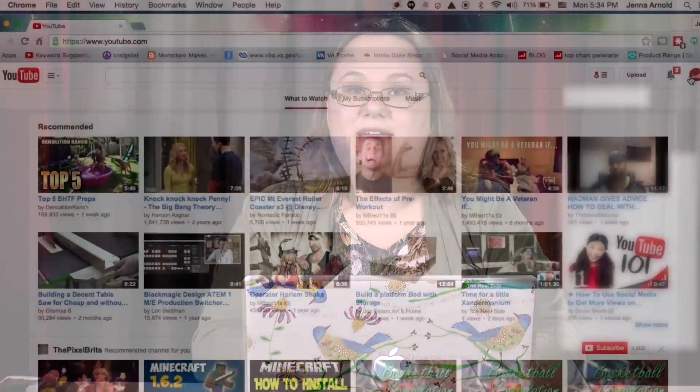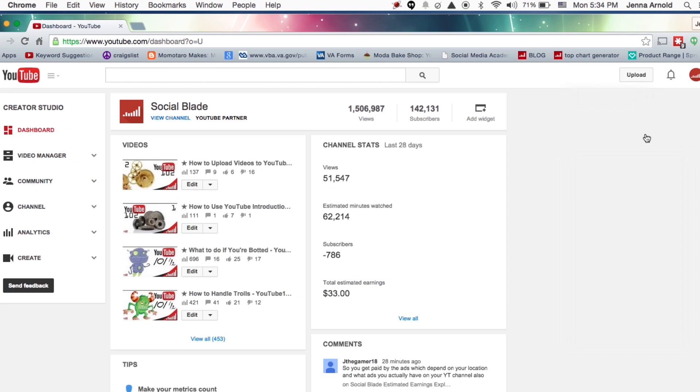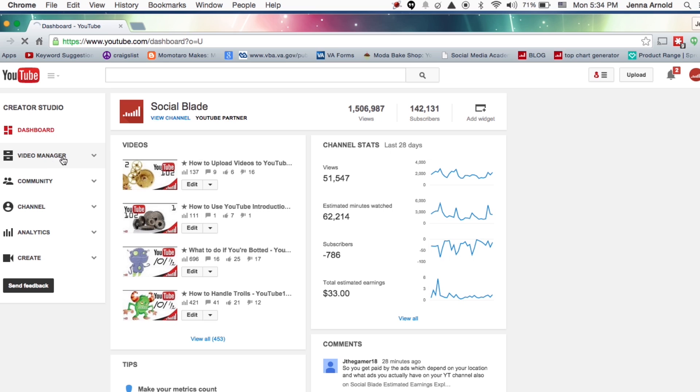Welcome back. Today we are going to be taking a look at our YouTube Video Manager. The way you get to your Video Manager is you're going to click this icon at the top, always making sure you are logged in to the correct account. Go to your Creator Studio and on the left I see these options — I'm going to go ahead and click on Videos.